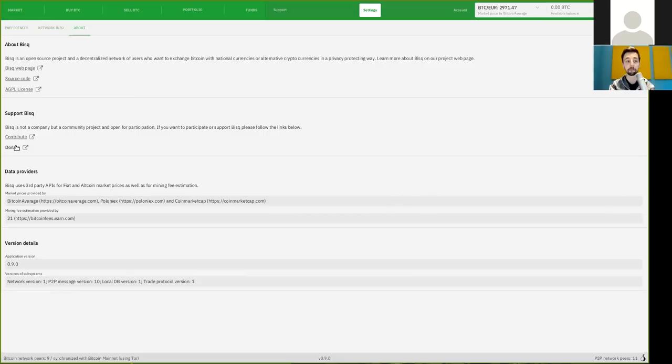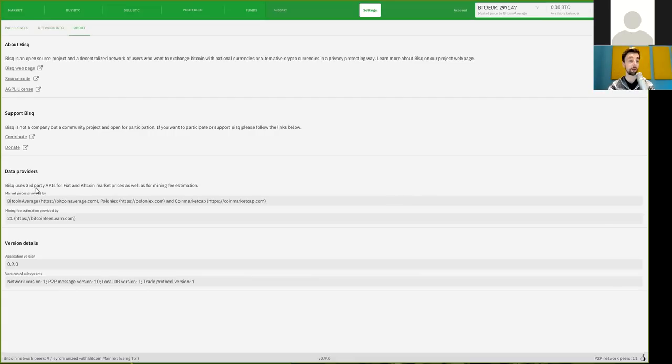As this is a completely community-funded effort. And BISC is users' third-party APIs for fiat and altcoin market prices, as well as for mining fees estimation.